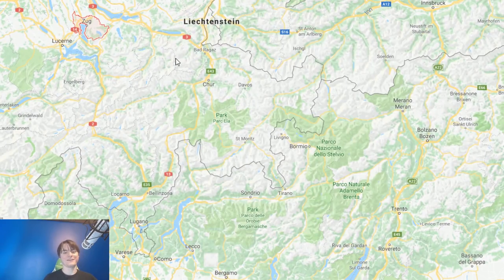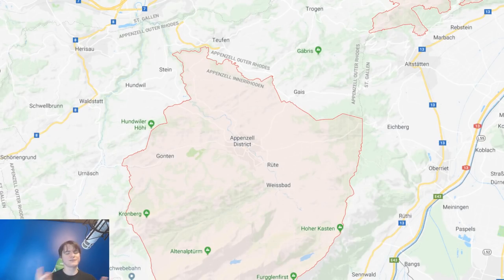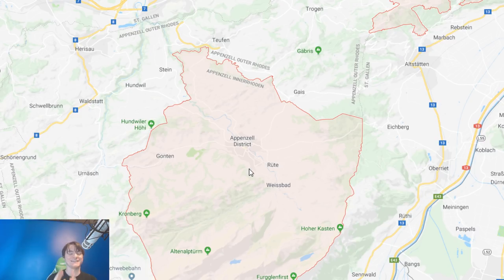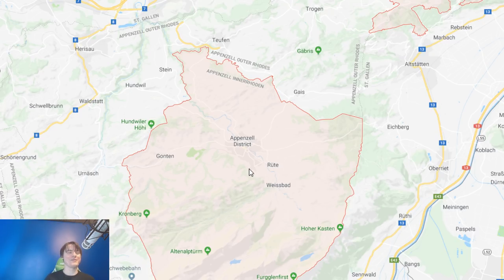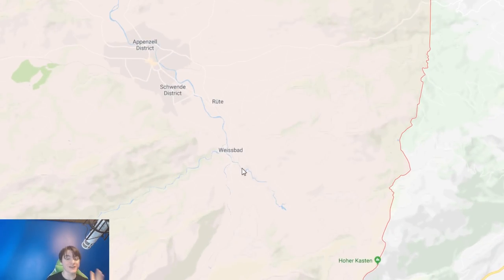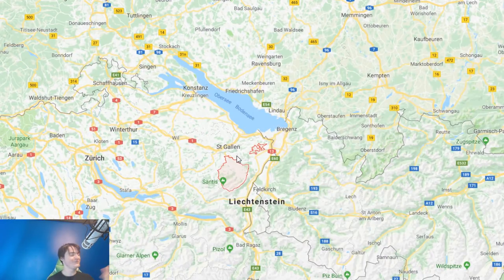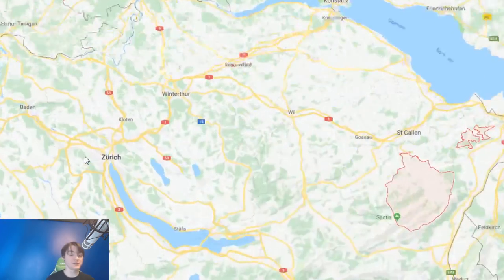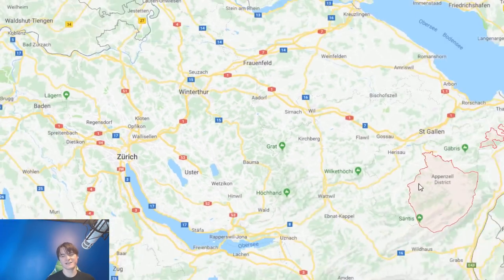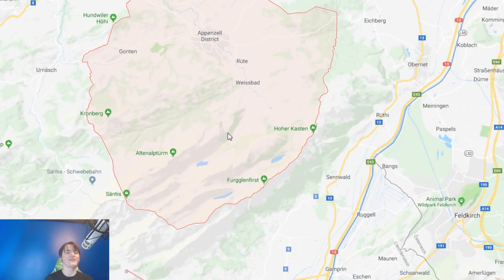Also, a fun fact about Appenzell Innerrhoden: they were one of the last places in the world to introduce female voting. Even though women's voting was officially allowed in Switzerland many decades earlier, it wasn't until 1990 that they finally allowed women the right to vote. A lot of women there didn't want the vote — they said their husband makes that decision. It just shows how old-fashioned a place can be while living in a very modern country.